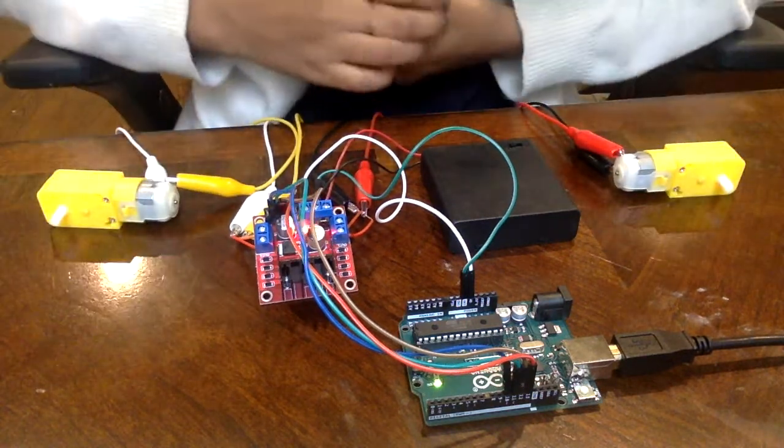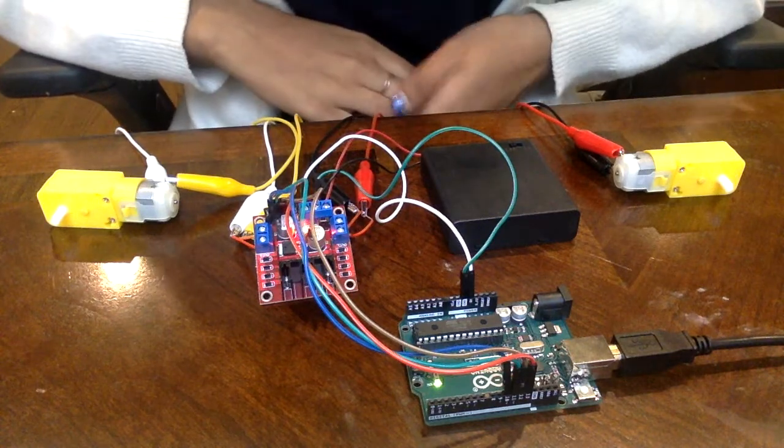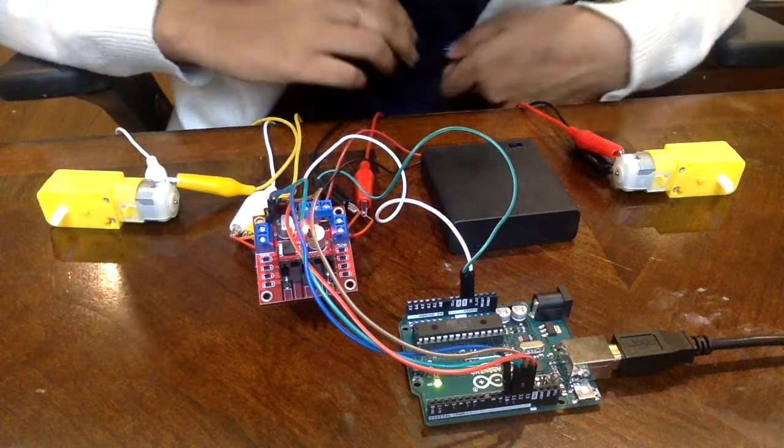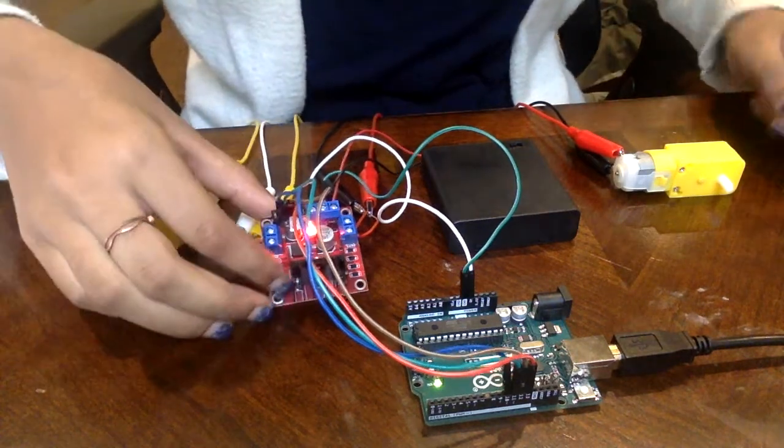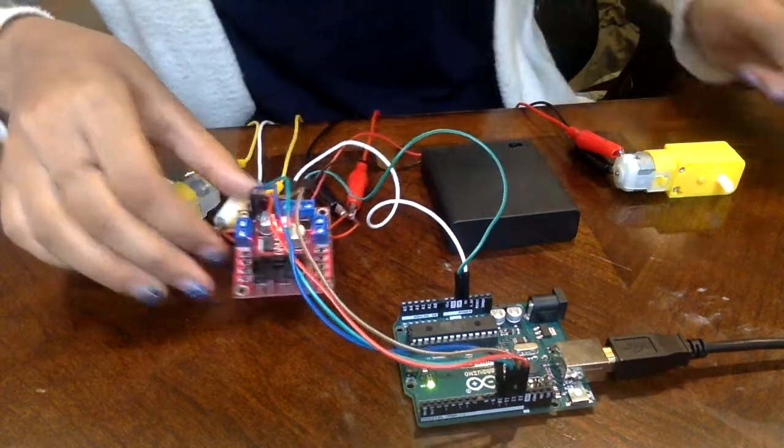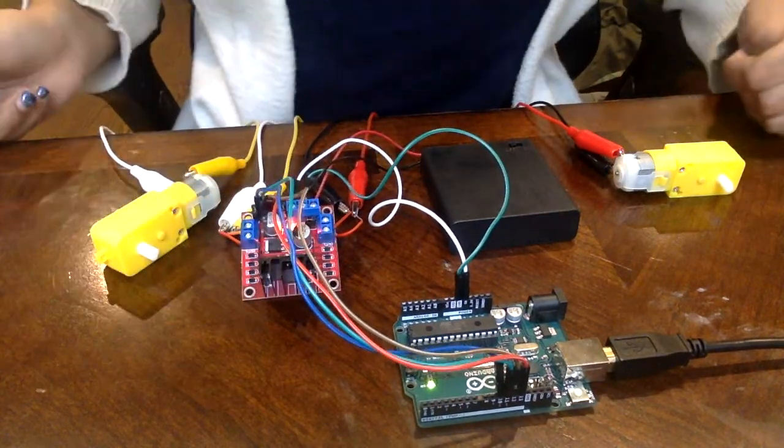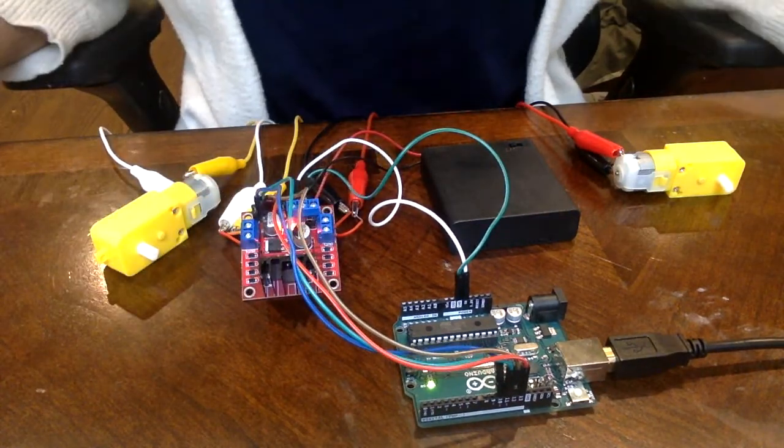Some challenges I faced in the process of inserting the wires to the H-Bridge were that the wire was too small to fit inside the pinholes, so I had to tighten the screws of the slot to make sure the wire stayed in place.